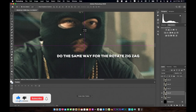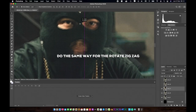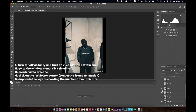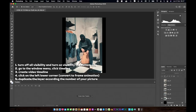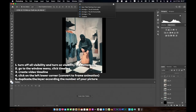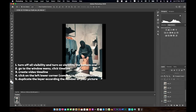For the rotate zigzag version, you also need to stitch until finished, and the reference point that must align is at least one point — I use the nose. Once you finish stitching, turn off all visibility except the first bottom picture. Go to the Window menu and click Timeline. If you don't find it, go to the Help menu and type 'timeline'. Click to create a video timeline, then click in the lower left corner to convert to frame animation. Click duplicate selected frames according to the number of pictures — I have nine, so I duplicate to nine.